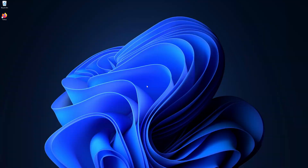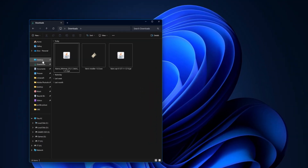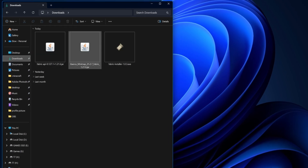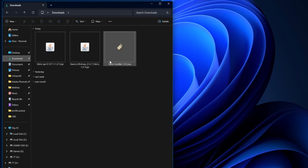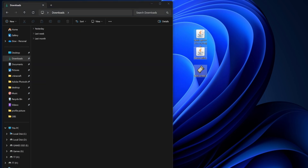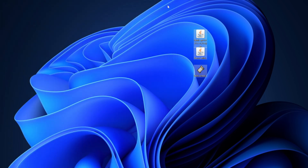Now we're on the desktop. Come down to the File Explorer, find your Downloads folder, and inside you'll see all your new mod files. Simply drag all of these out onto the desktop.